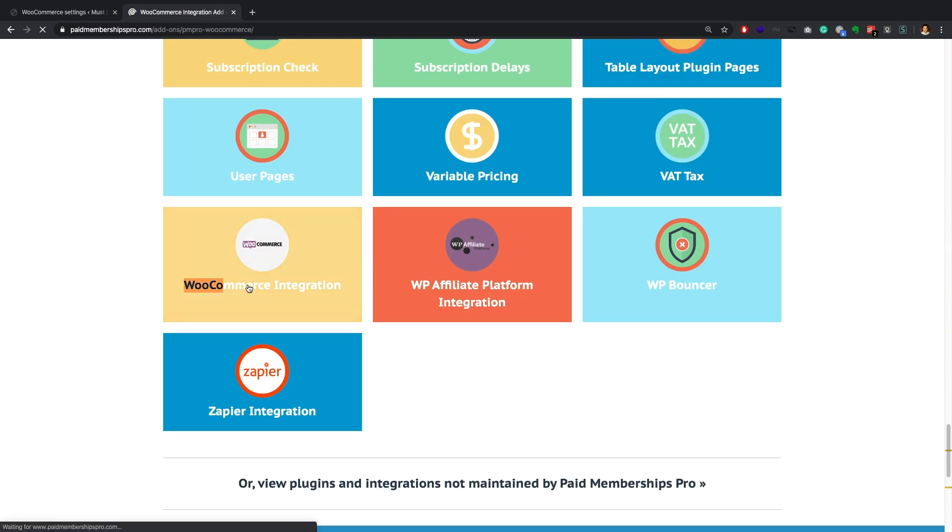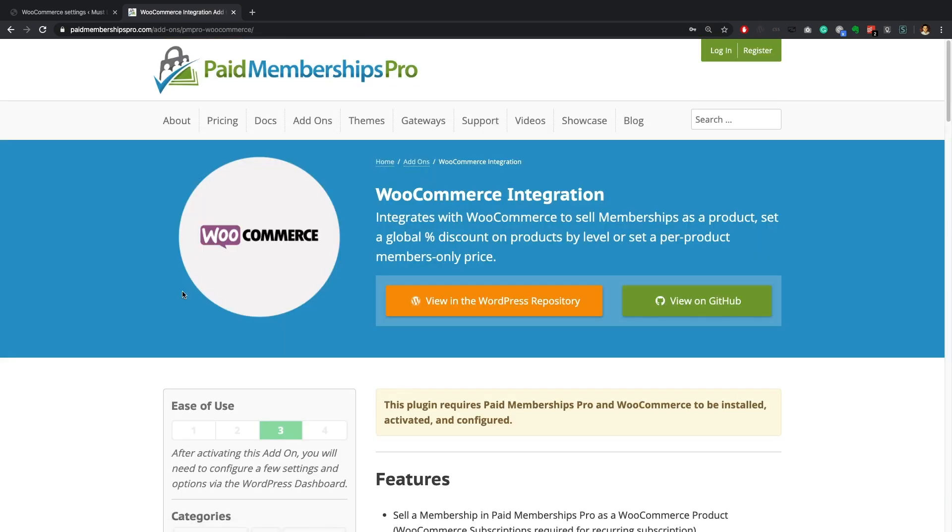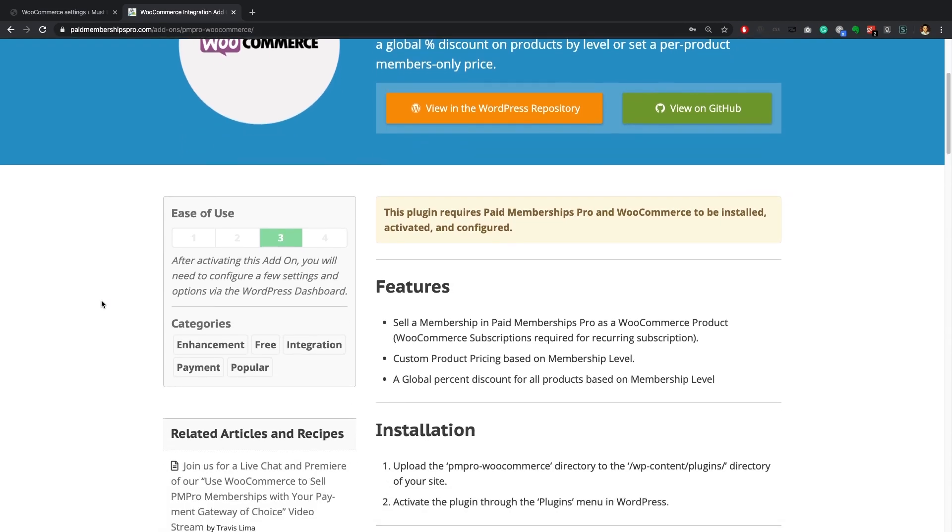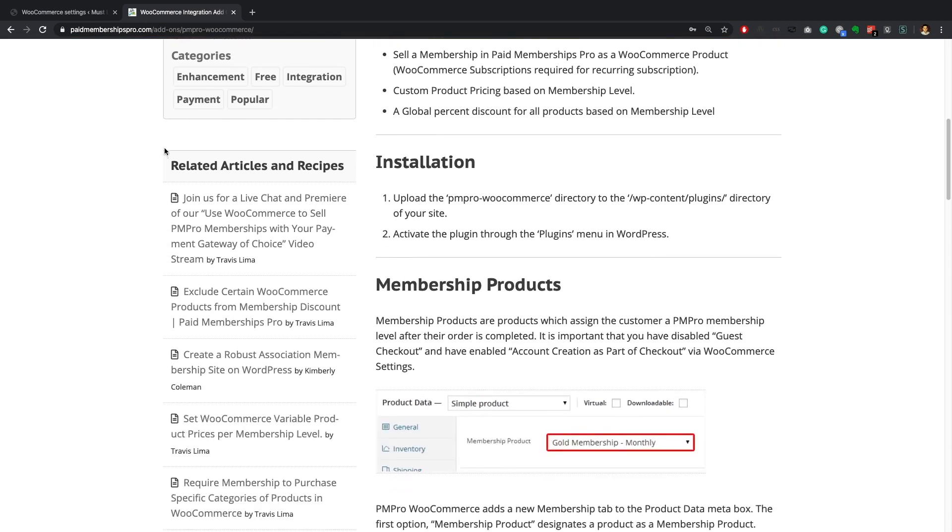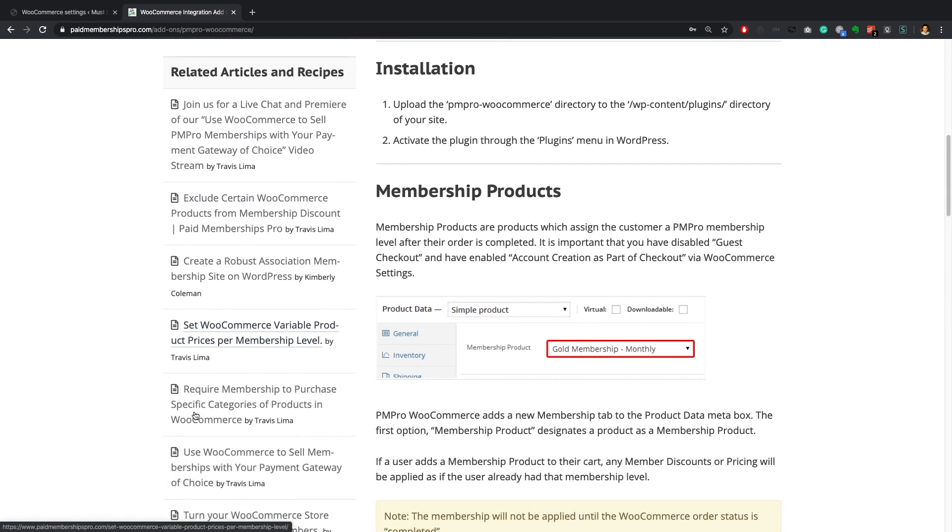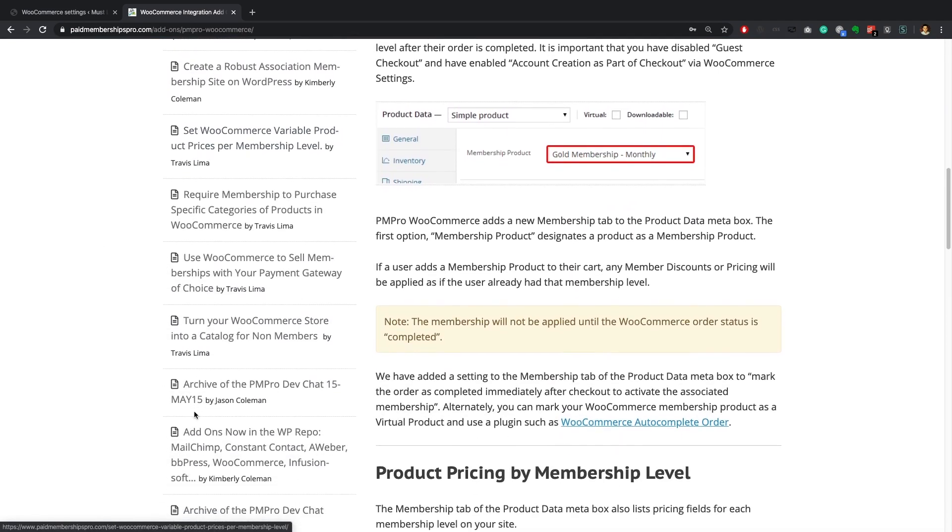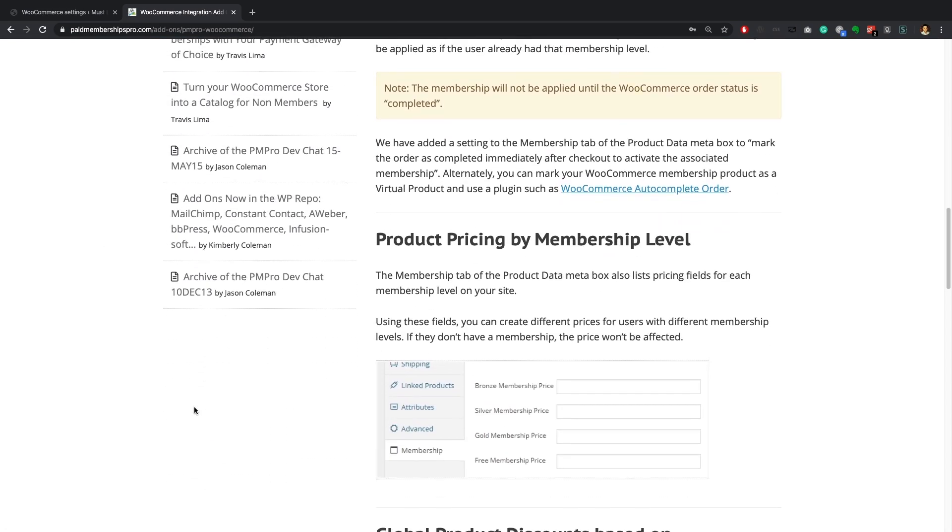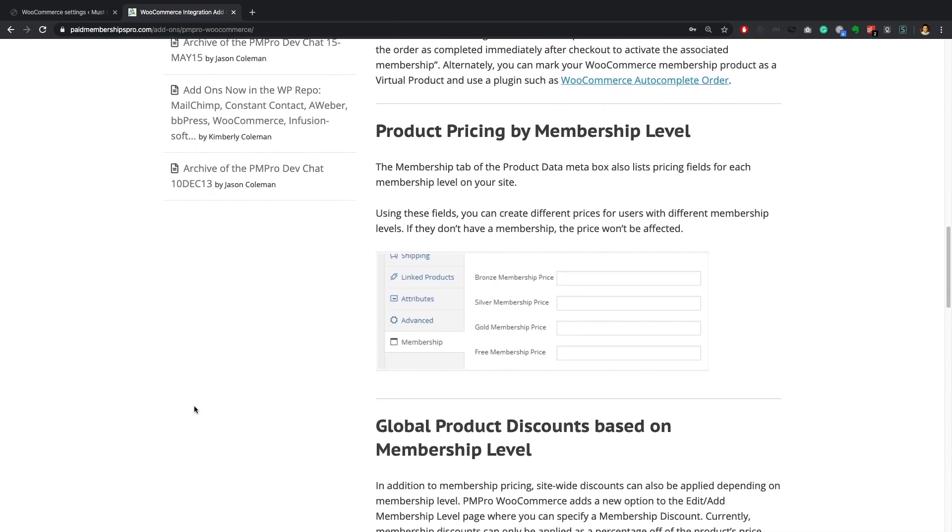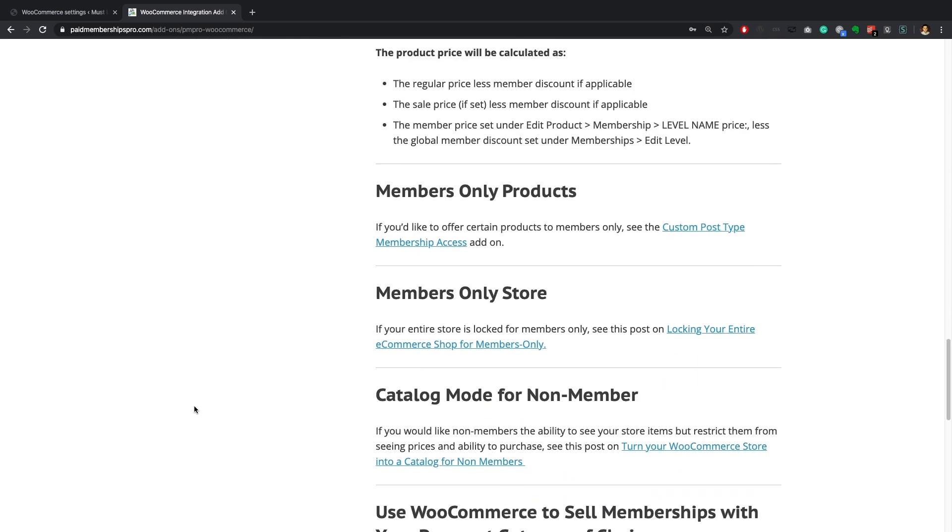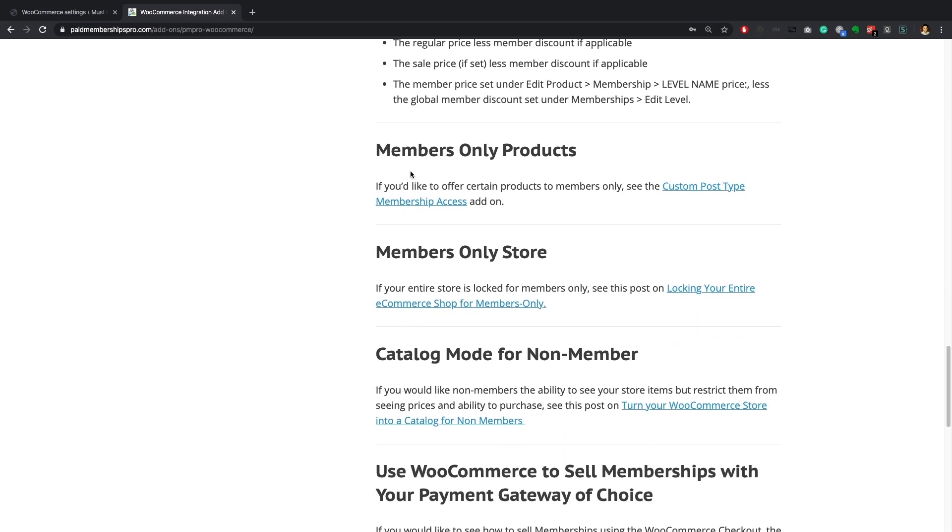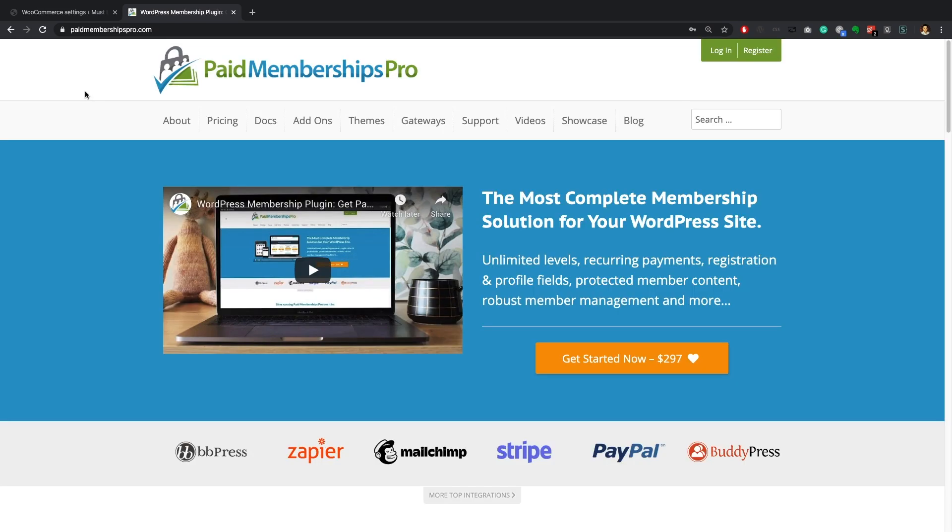For more detail on the plugin please view the documentation that is available on paidmembershipspro.com. If you scroll down the documentation page you will also find some nifty code recipes that further extend the functionality of this add-on.